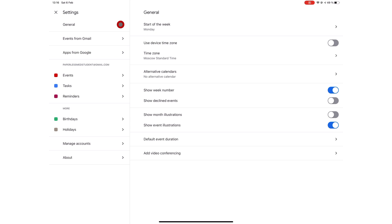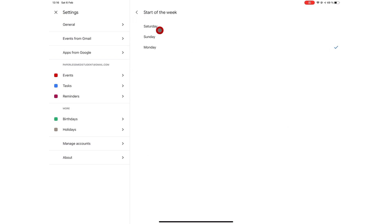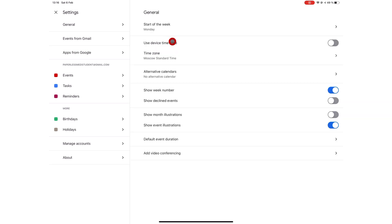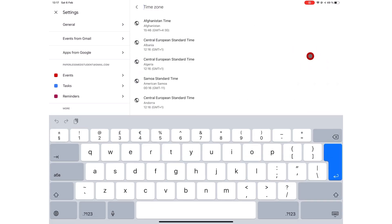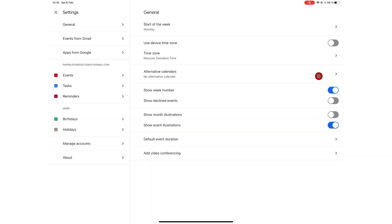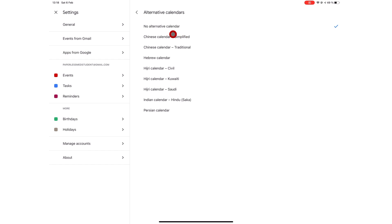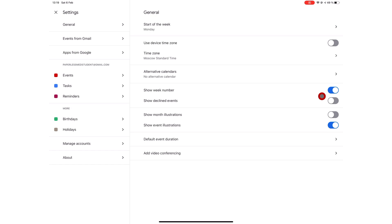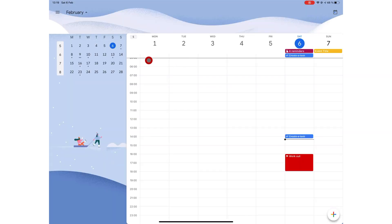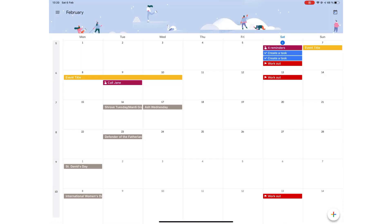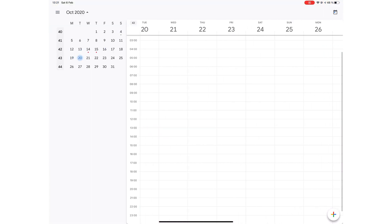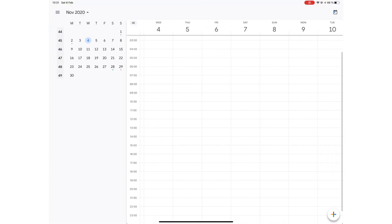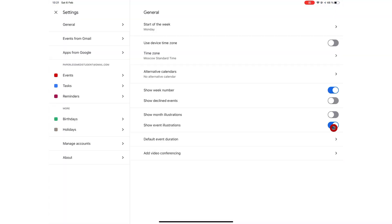Under general, you can choose the start of week: Saturday, Sunday or Monday. You can turn on use device time zone or you can choose your own time zone. You can use alternative calendars and Google Calendar has eight of those for you to choose from. You can turn on week number, show declined events. But to keep your calendar less cluttered, we suggest you turn this off. I mean, you declined the event, why would you need to see it? You can show month illustrations. But when turned off, your calendar is plain and boring.